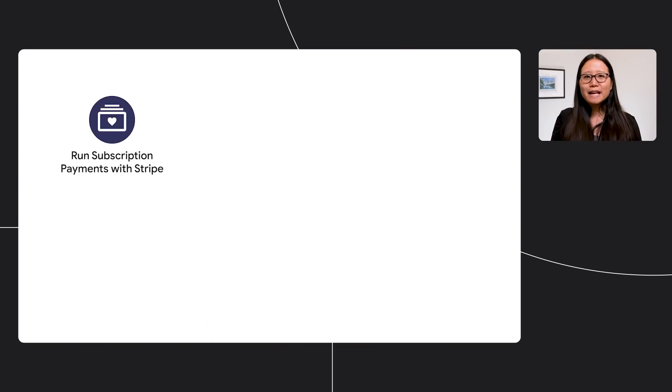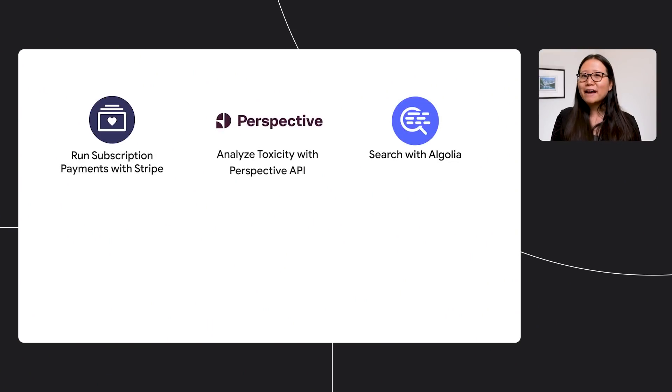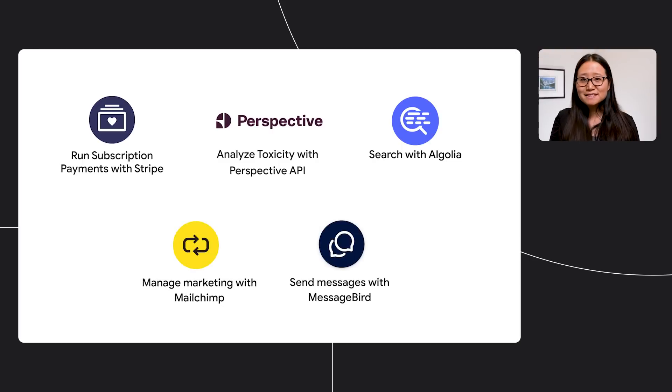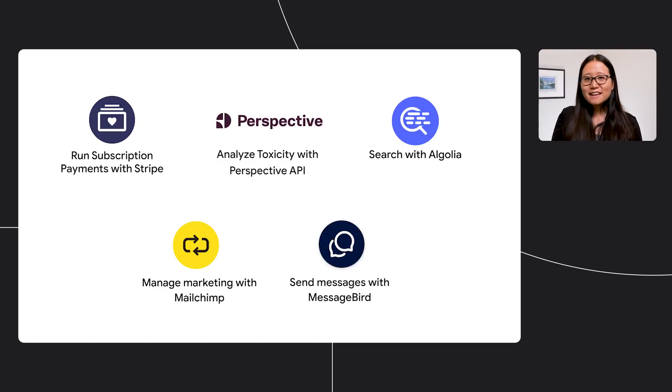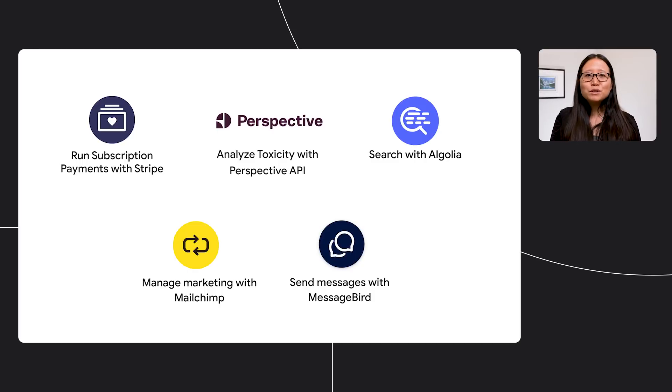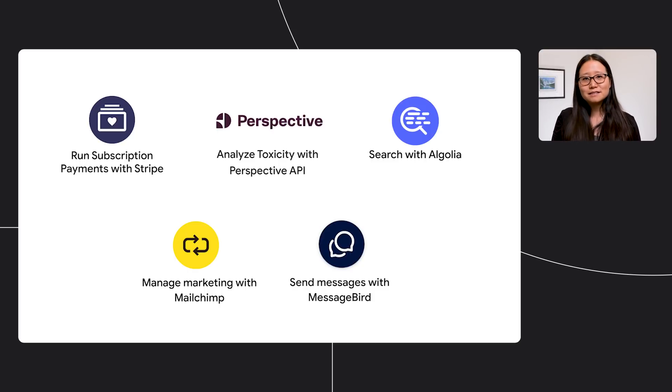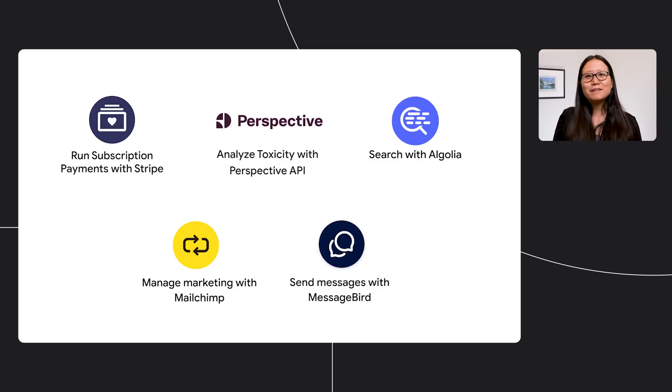Firebase extensions have allowed me to jumpstart my Coffee app by allowing me to easily collect payments, moderate comments, and communicate with my customers. This would have previously taken me months to integrate with all these services. Now, I'm ready to take my Coffee app to prime time. Back to you, Kristin.